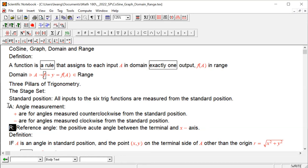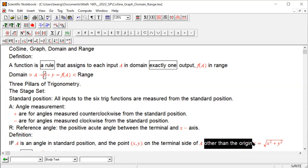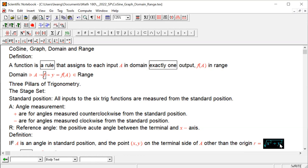The second pillar, then the third: the definition addresses the terminal of the angle measure. Any way you measure it — counterclockwise or clockwise — you have a terminal, and on that terminal we pick a point other than the origin. We don't choose the origin because at origin x is zero and y is zero. If we pick any point other than the origin, one of x or y is not zero, which guarantees r will always be positive.